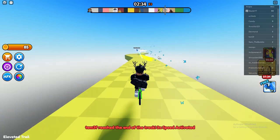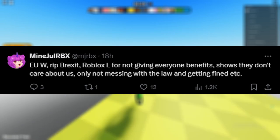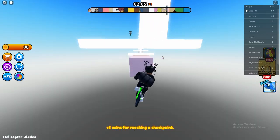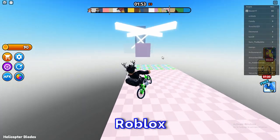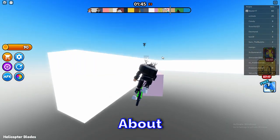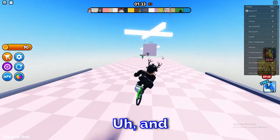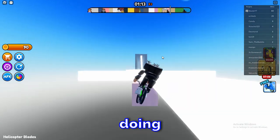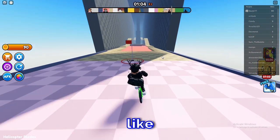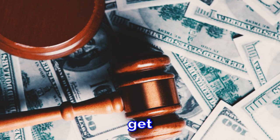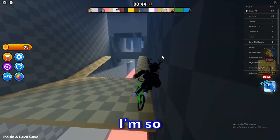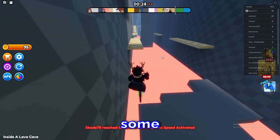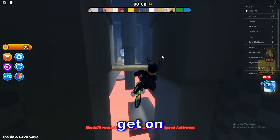Unfortunately these benefits are only for EU players, so if you're in the United States or Asia you are not getting this special service. Roblox is only doing this because of the EU law — if it hadn't passed, Roblox would never be doing something like this. They're only doing it to avoid getting fined, which shows that Roblox doesn't really care about the moderation system or player base in general. Still, a huge W to EU players for getting this new moderation system and transparency.